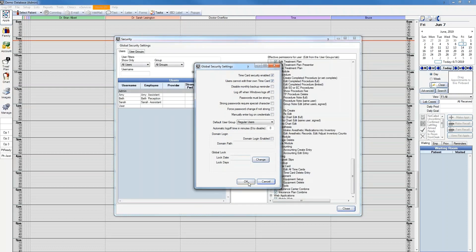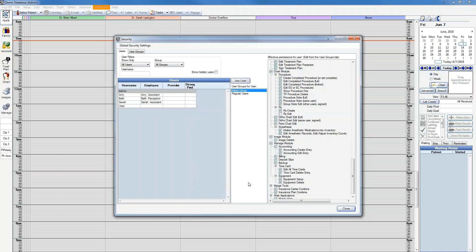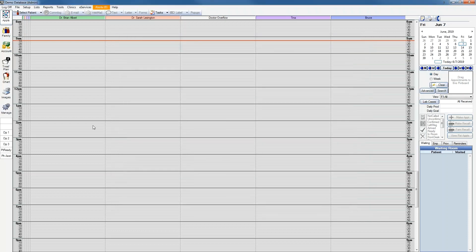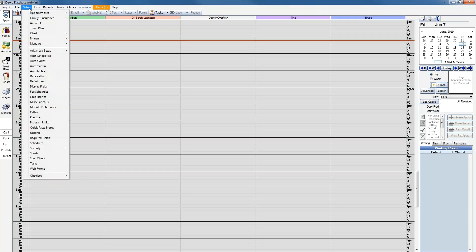Now that you have set up the security related to time cards, the next step is to set up pay periods. To do that, you'll go to Setup, Manage, and Time Cards.